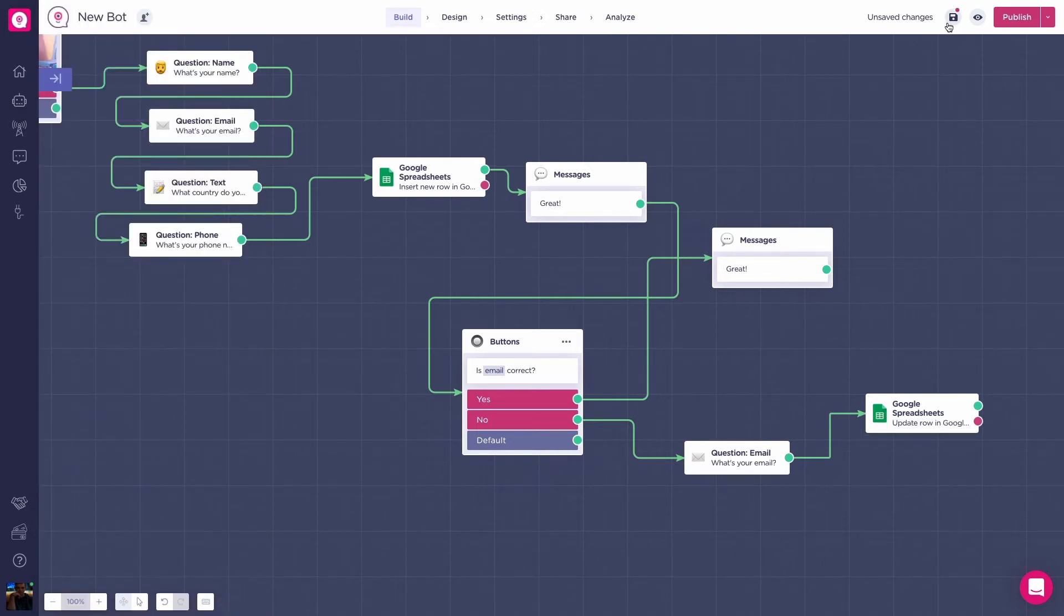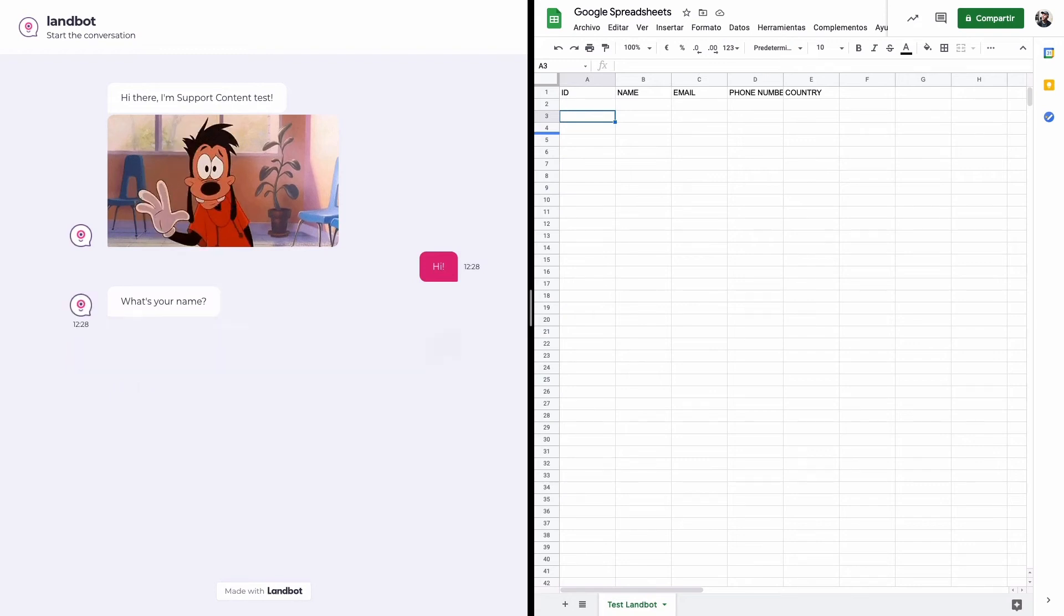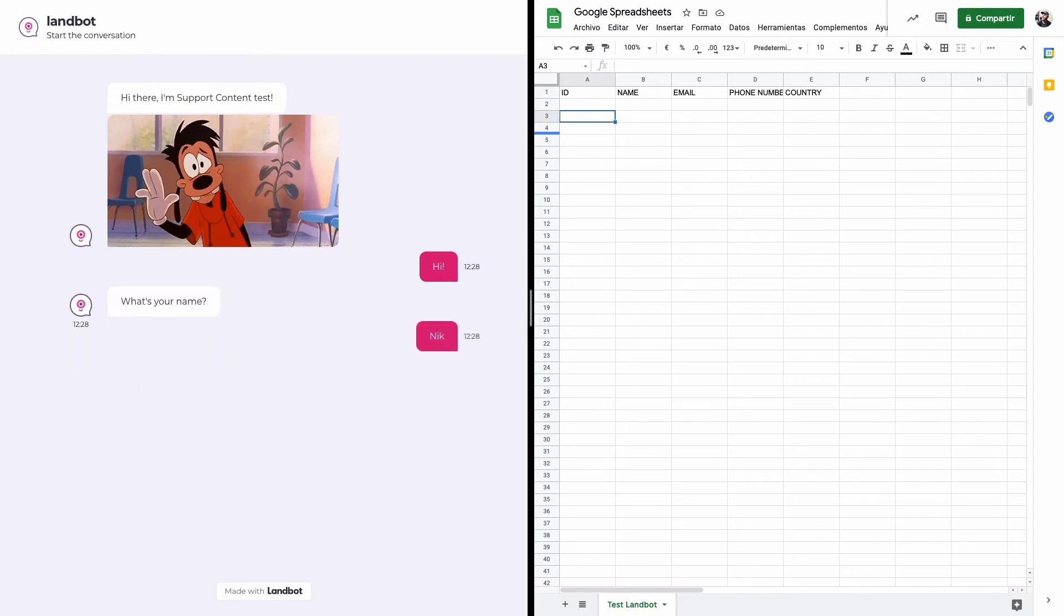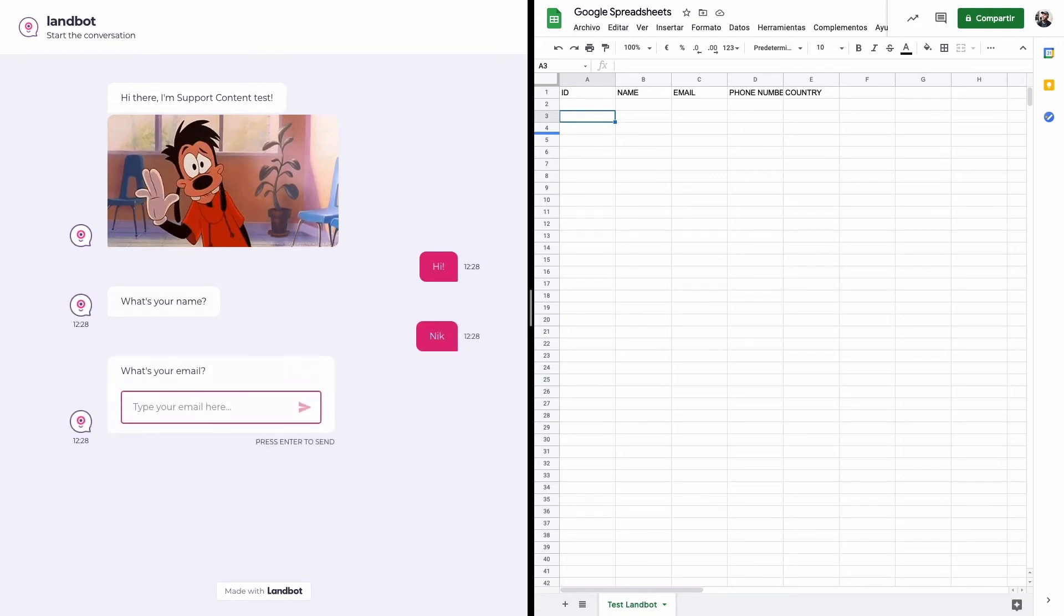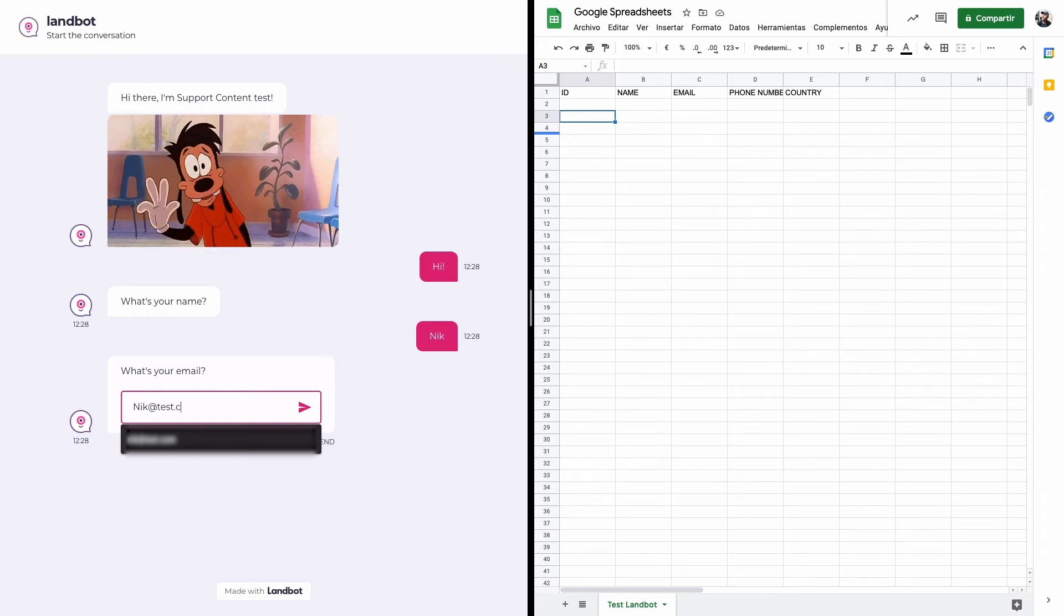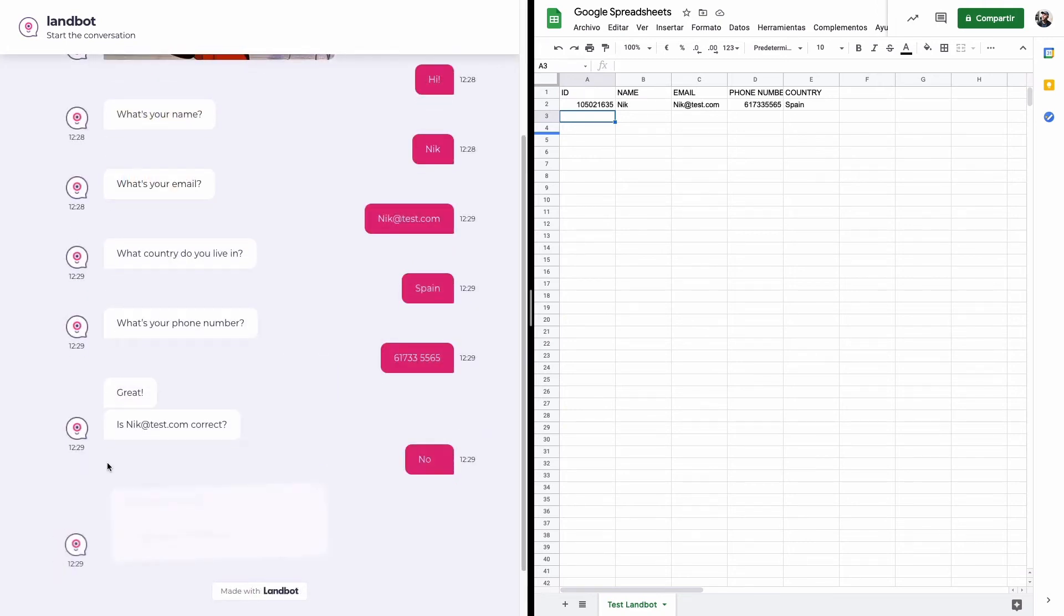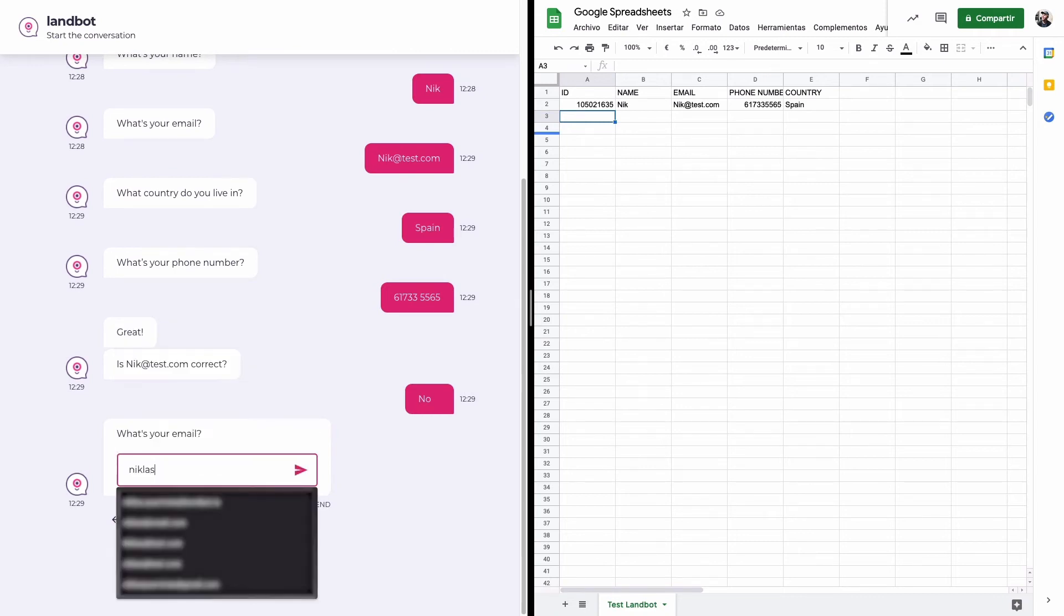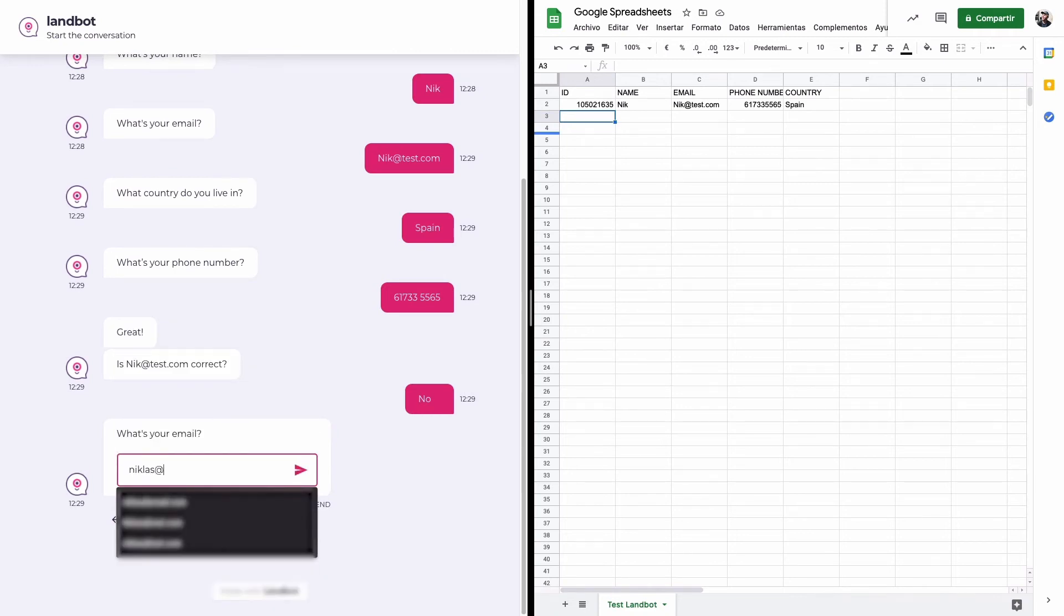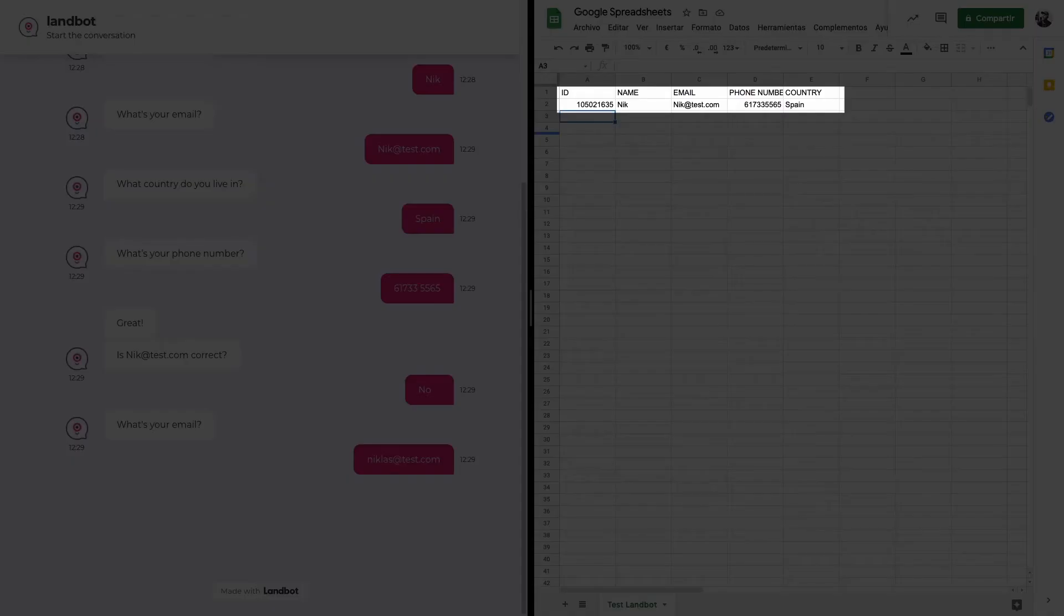Save, and let's preview it. So here my name, Nick. My email, wrongly written. Click on no, because this is not my email. My email again, well written. And this is how the spreadsheet updates it. Great! Now let's move into the last option.